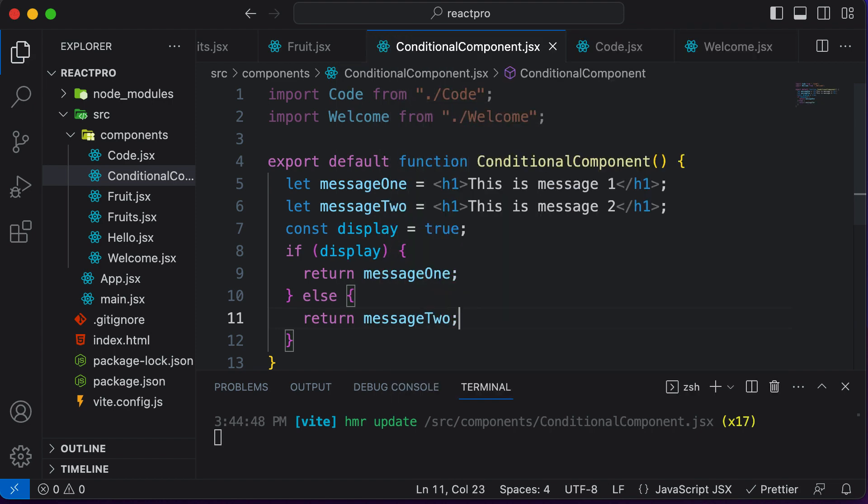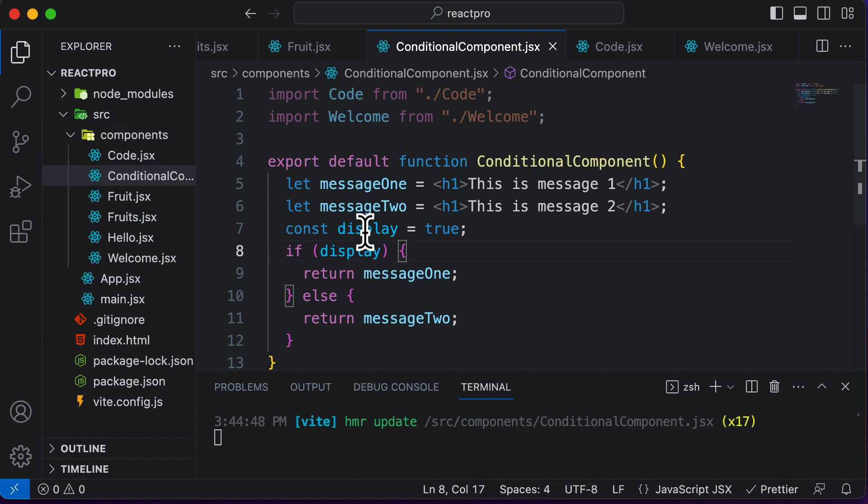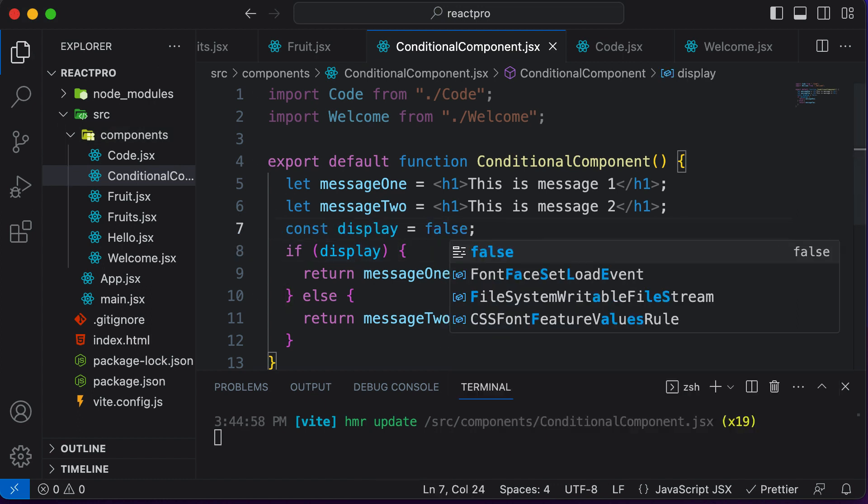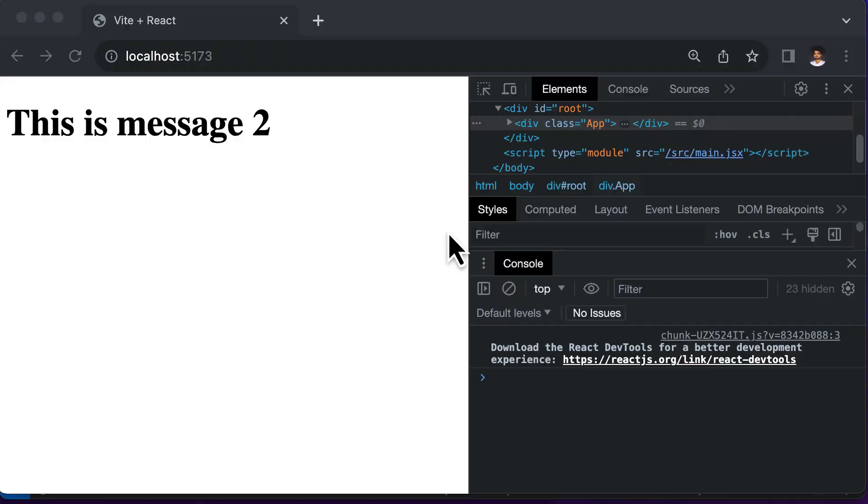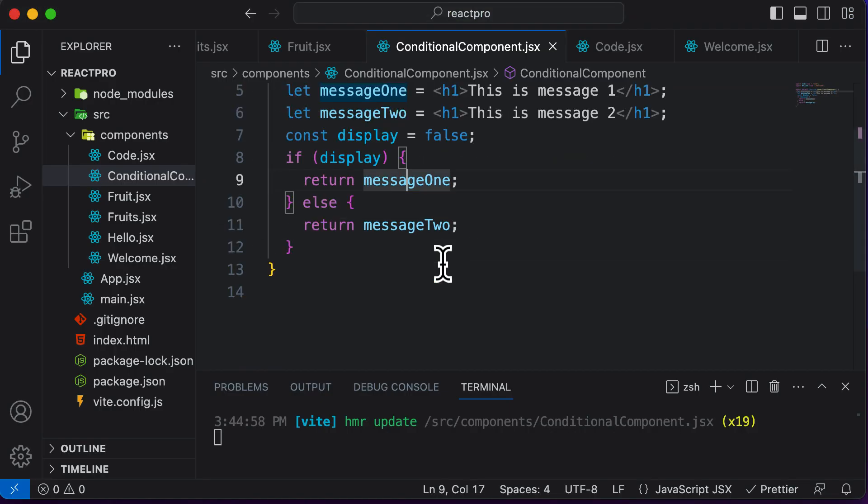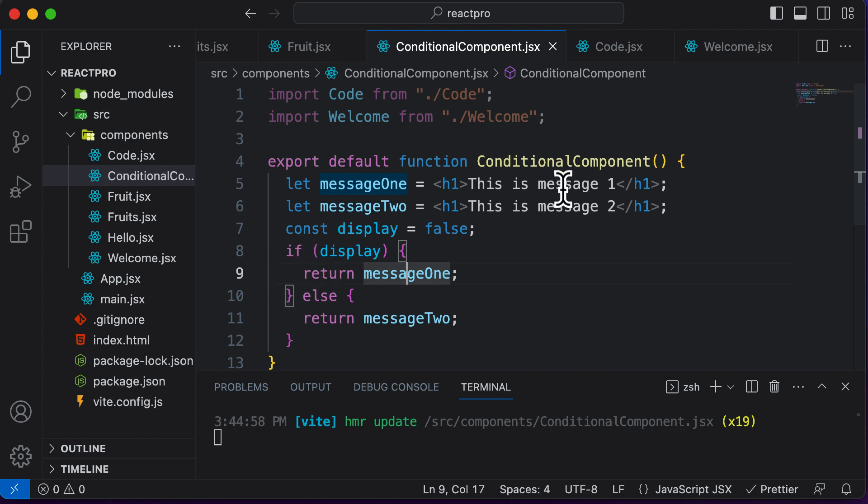Now here, this works absolutely fine. If you actually go back to your browser, it says message one. And if I set display to false this time, it will say message two. So we've used element variables here, but we have not yet resolved the issue of having two return statements inside a single component.